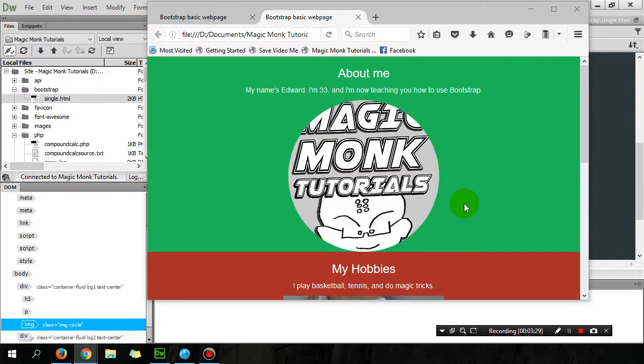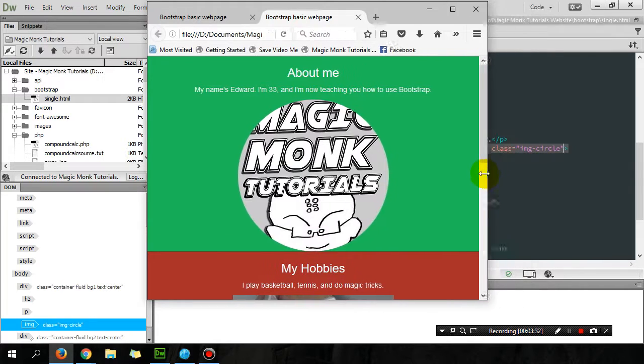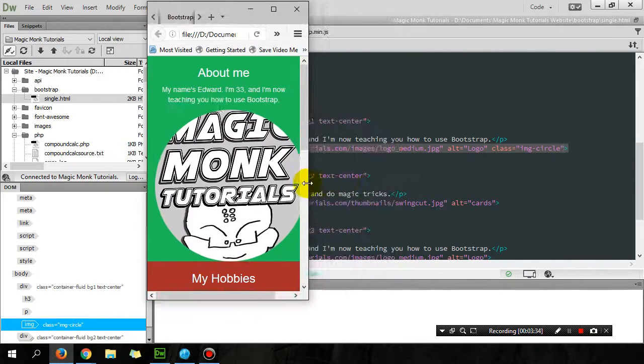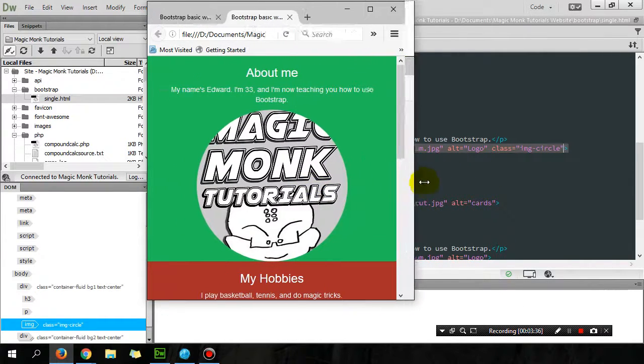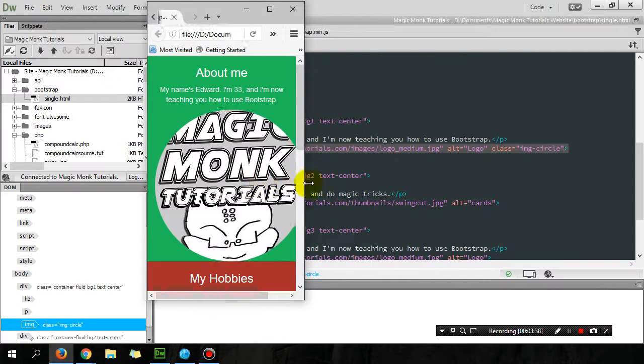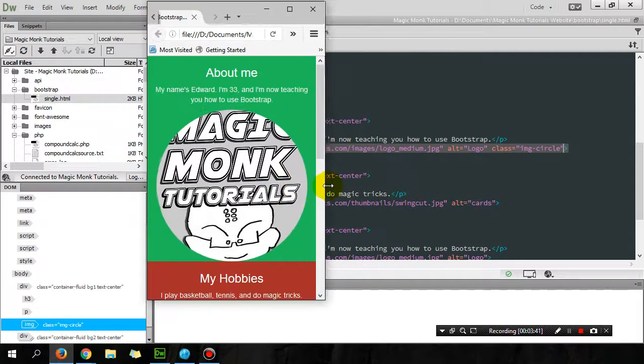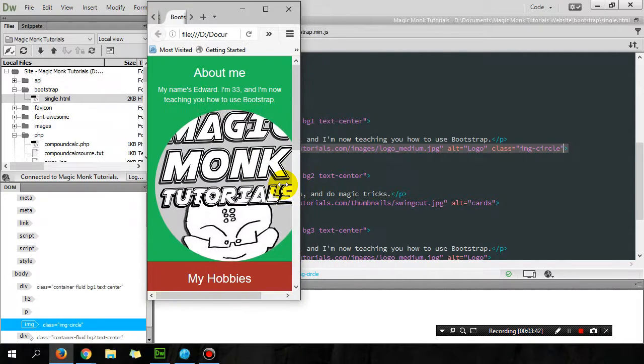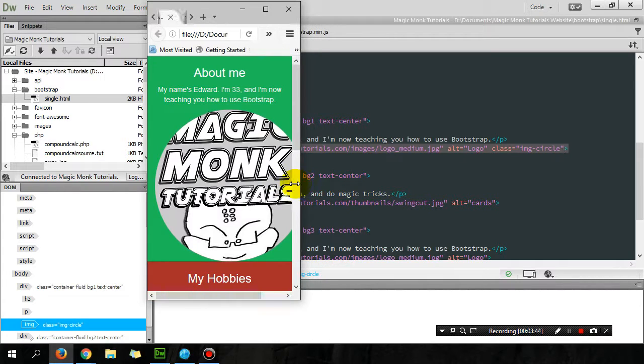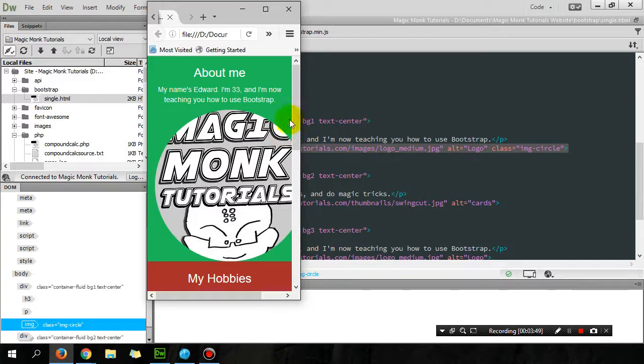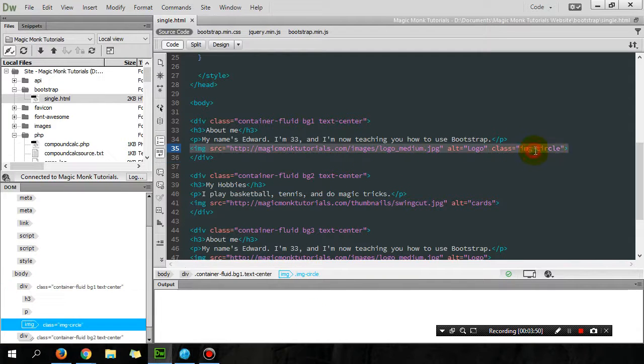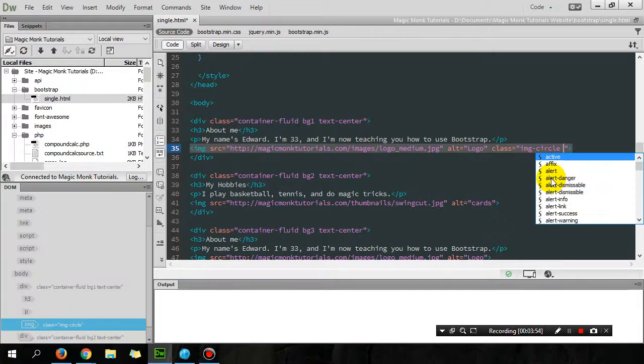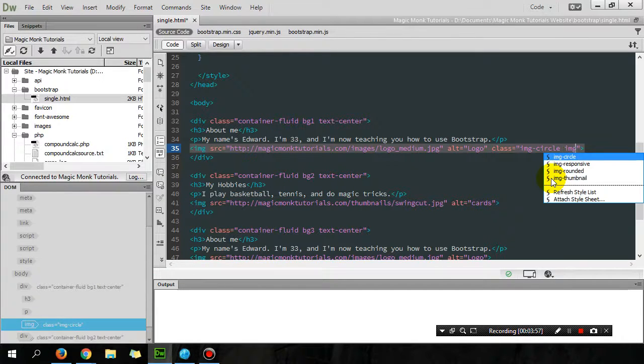Now look what happens to the picture when I reduce the width of my website—the picture doesn't really change its width, right? You can see a bit of the picture being cut out. So what I'm going to add is an additional class.